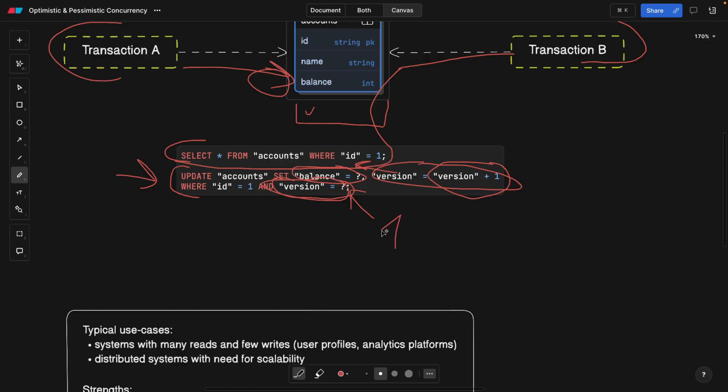And if the value doesn't match, for example, we were expecting version one, but for some reason during the update, we saw that the version is two. And this tells us, hey, someone actually modified our data while we were trying to make an update. And this is when you basically roll back your changes and retry.